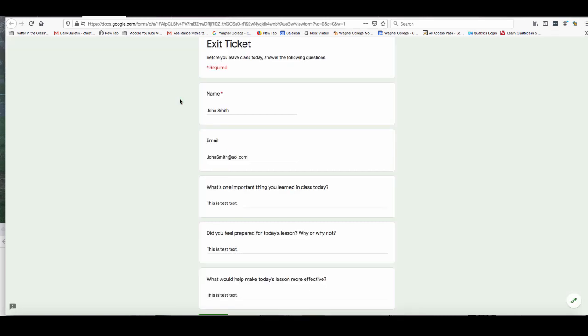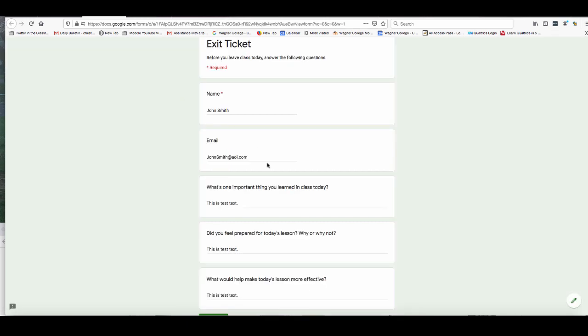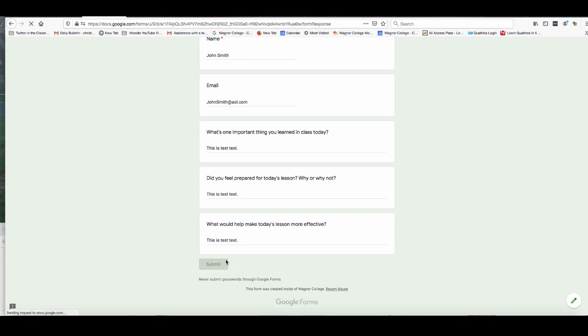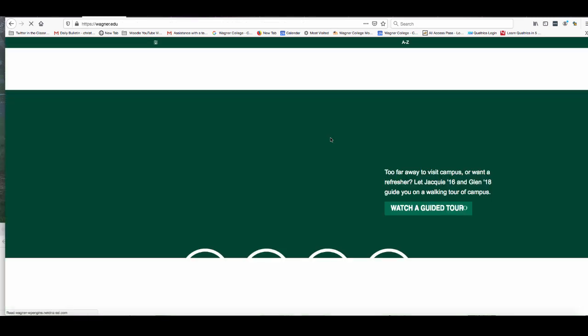So I filled out my form as if I'm a student and if I go ahead and click on submit this is what the student is going to get in their confirmation message. It is exactly what I wrote in there before, thanking them for their response and giving them the link where they can go next to learn more. So if I click on the link this is what they're going to see.